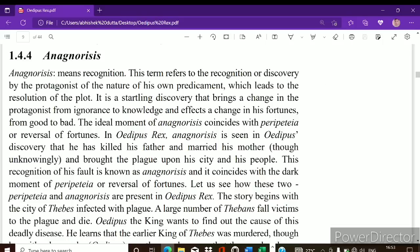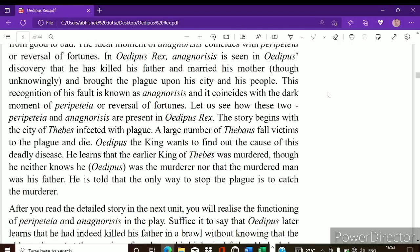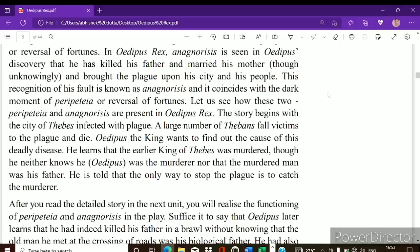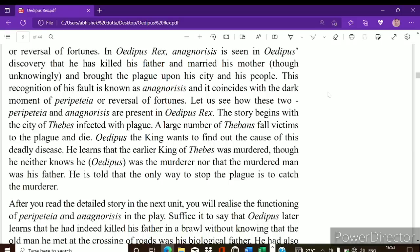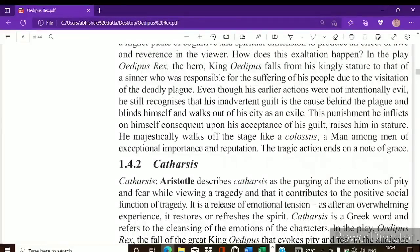The fourth element is anagnorisis. This term refers to the recognition or discovery by the protagonist of the nature of his own predicament. It is the moment of recognition or discovery where the protagonist comes to understand the truth of his own situation. These four basic elements — mimesis, catharsis, peripetia, and anagnorisis — are basic yet very important if you are reading a Greek tragedy.